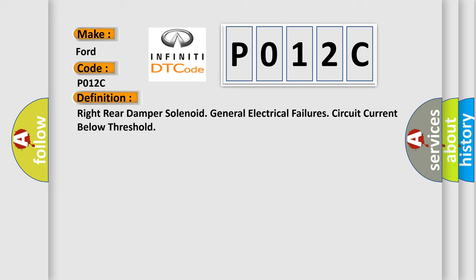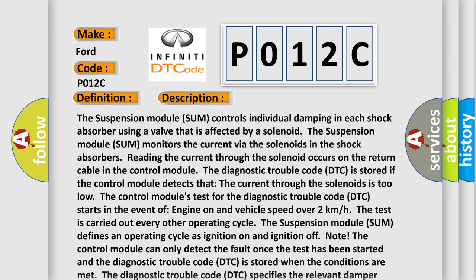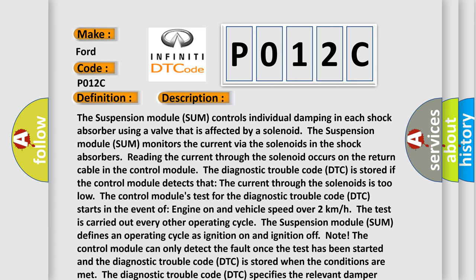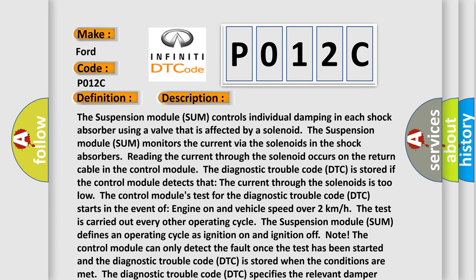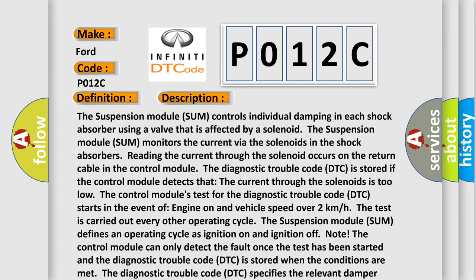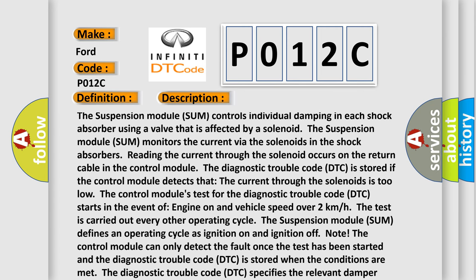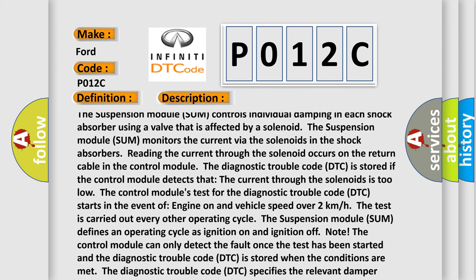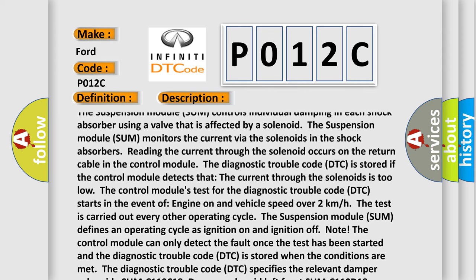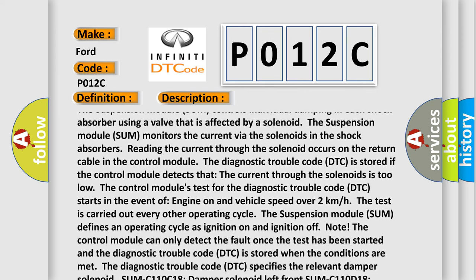And now this is a short description of this DTC code. The suspension module SUM controls individual damping in each shock absorber using a valve that is affected by a solenoid. The suspension module SUM monitors the current via the solenoids in the shock absorbers. Reading the current through the solenoid occurs on the return cable in the control module.